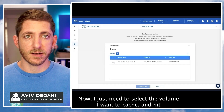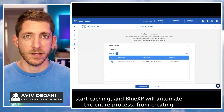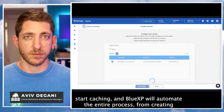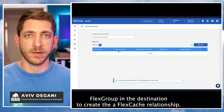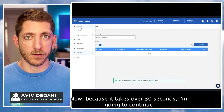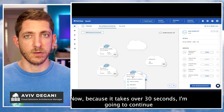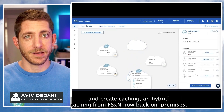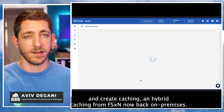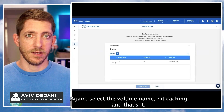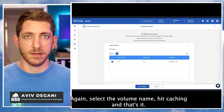Now I just need to select the volume I want to cache, and it starts caching. BlueXP will automate the entire process — from creating the FlexGroup as a destination to creating the FlexCache relationship. Because it takes over 30 seconds, I'm going to continue and create hybrid caching from FSxN back on-premises. Again, select the volume name, hit caching, and that's it.